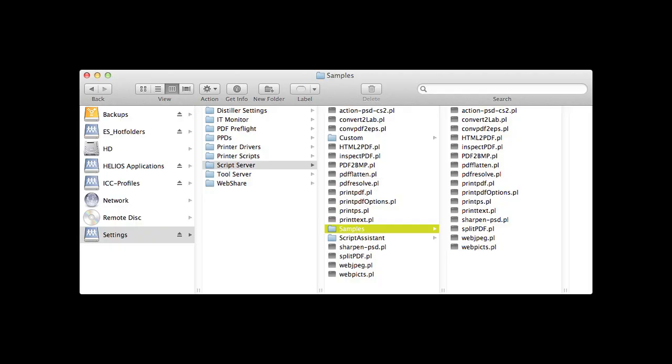In addition, sample scripts are included for common processes such as image conversion, ICC color space transforms, PDF processing, etc.